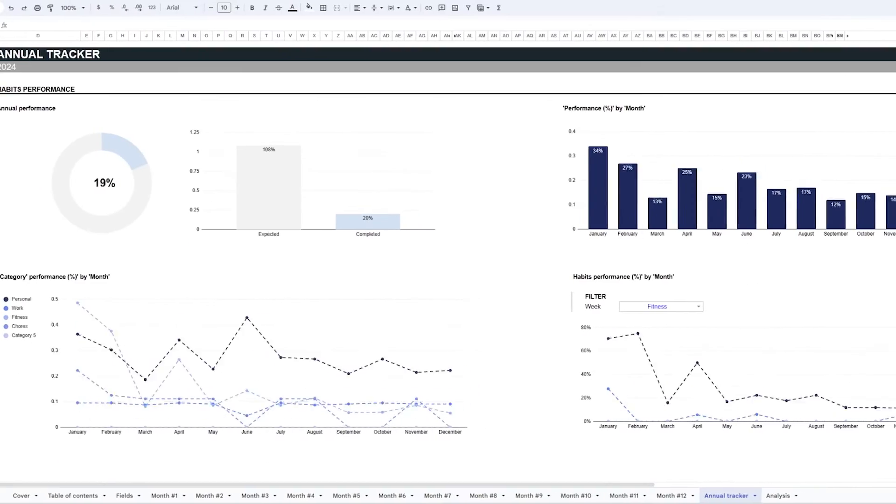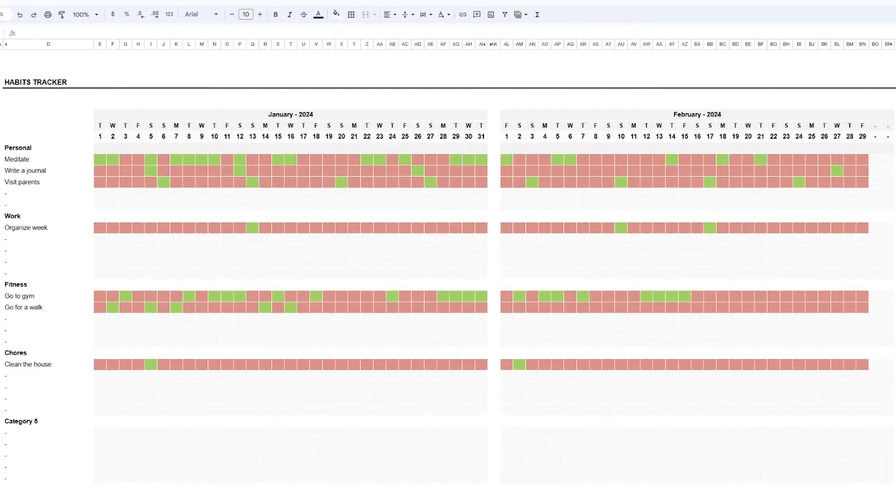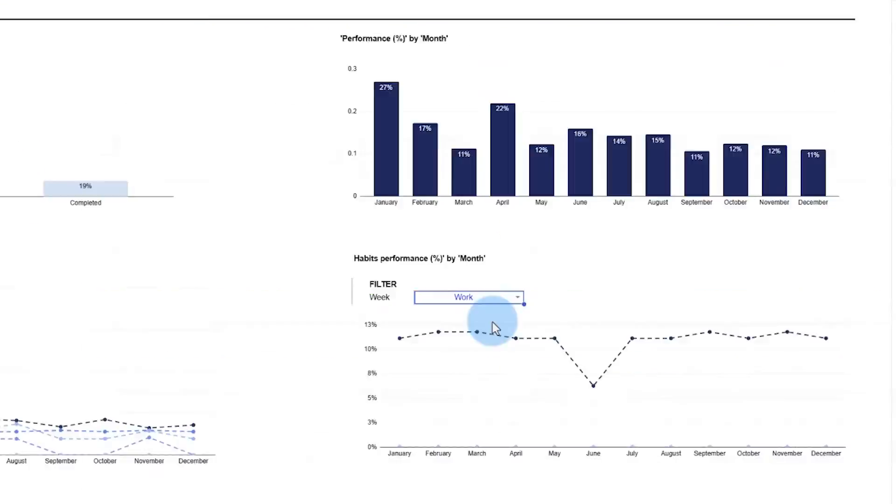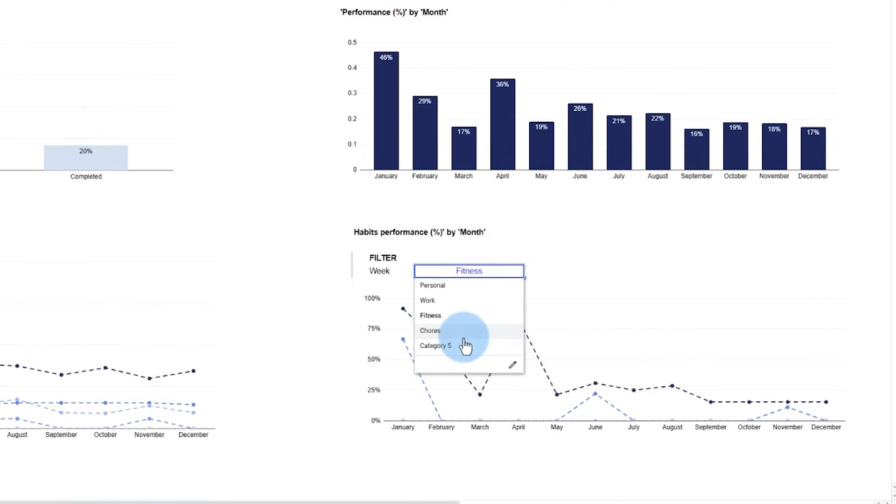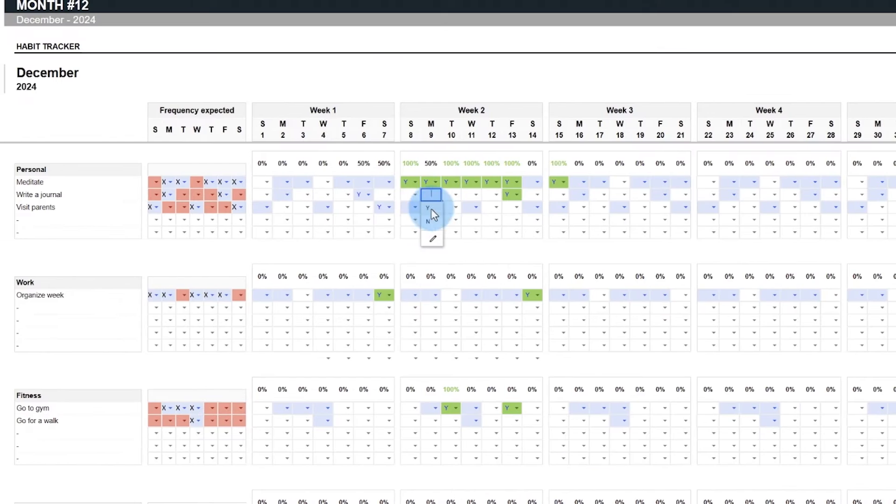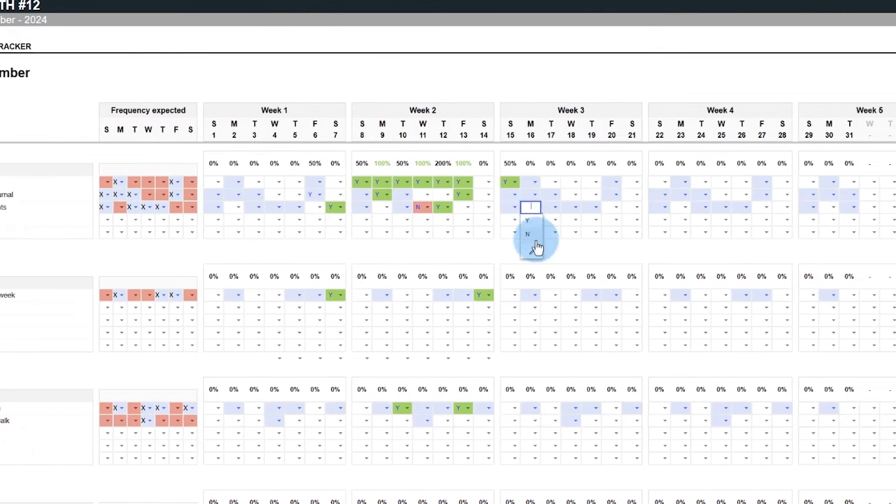And remember, like all of our other videos, you can get this habit tracker model plus 500 other business templates to save you hours of work. Just click on the link below.